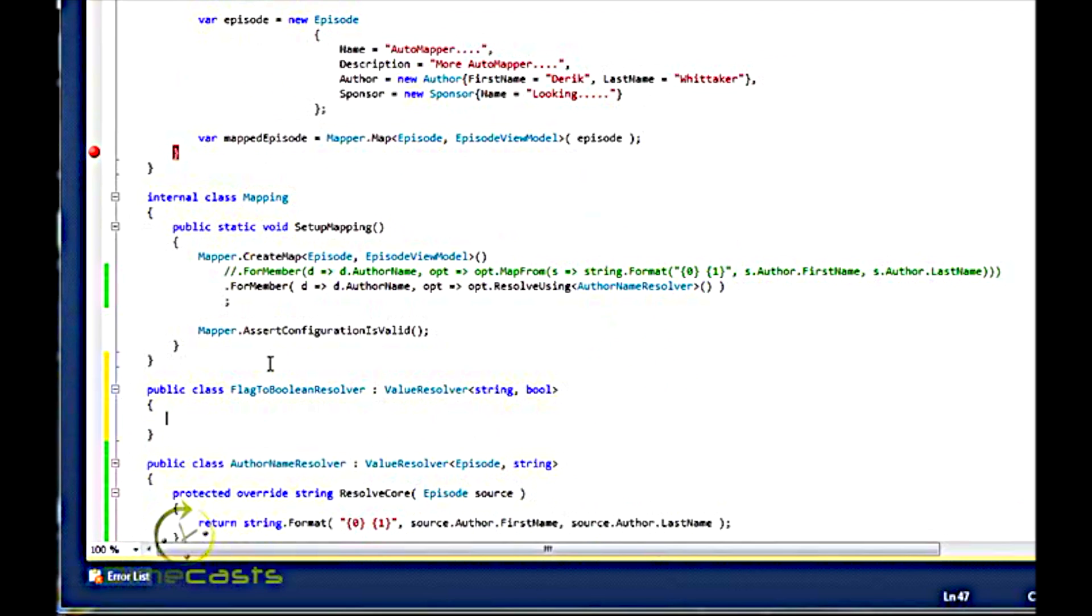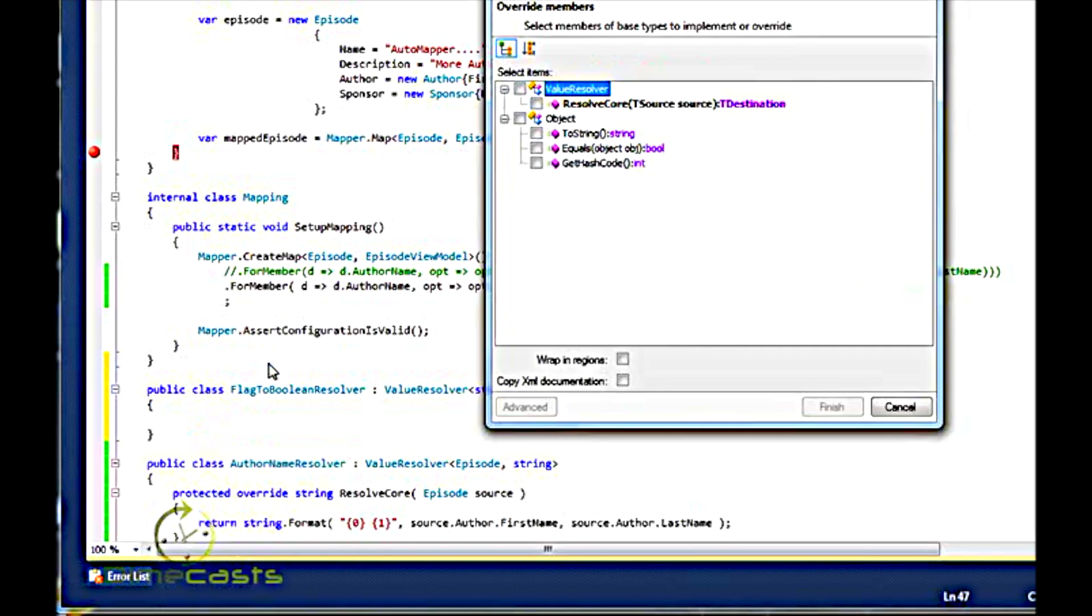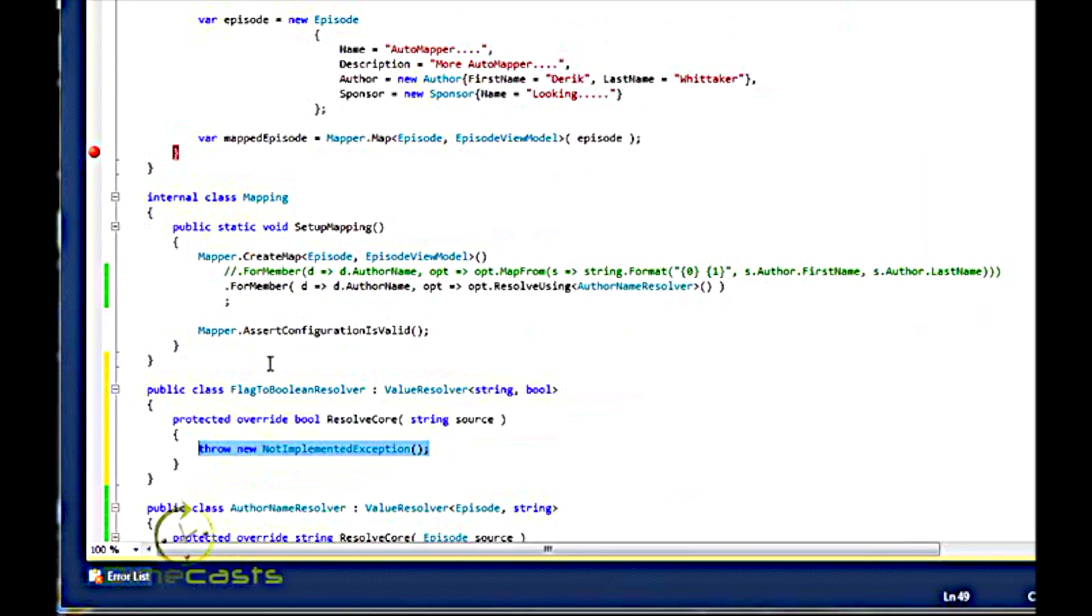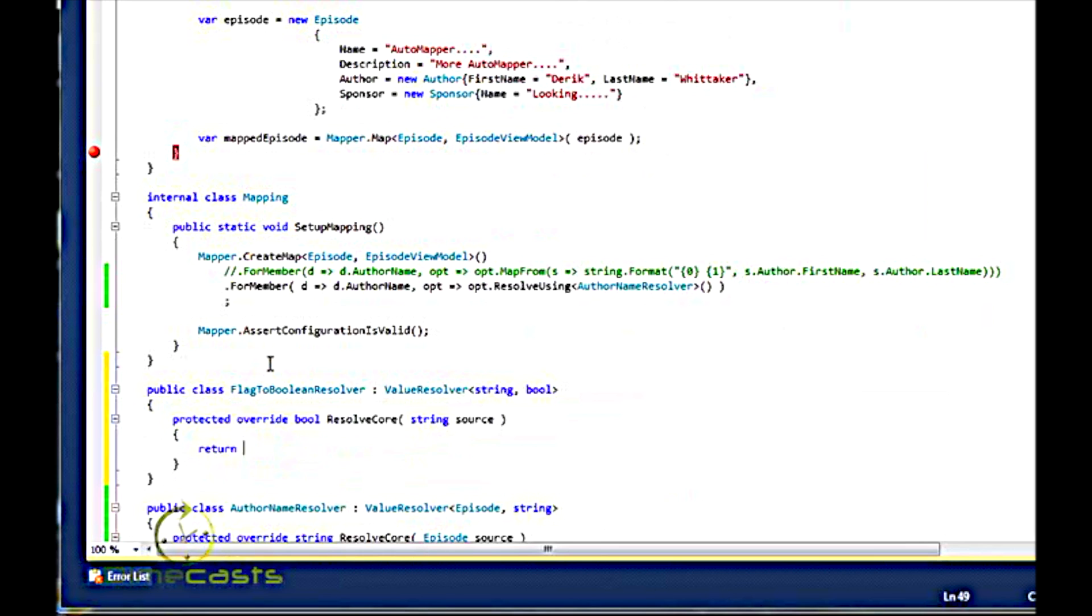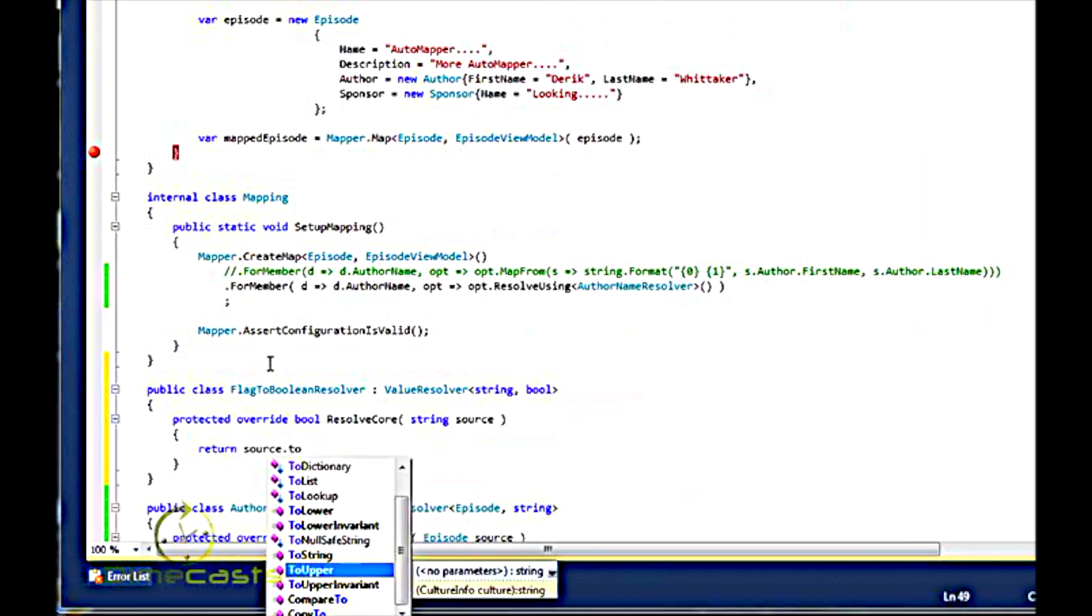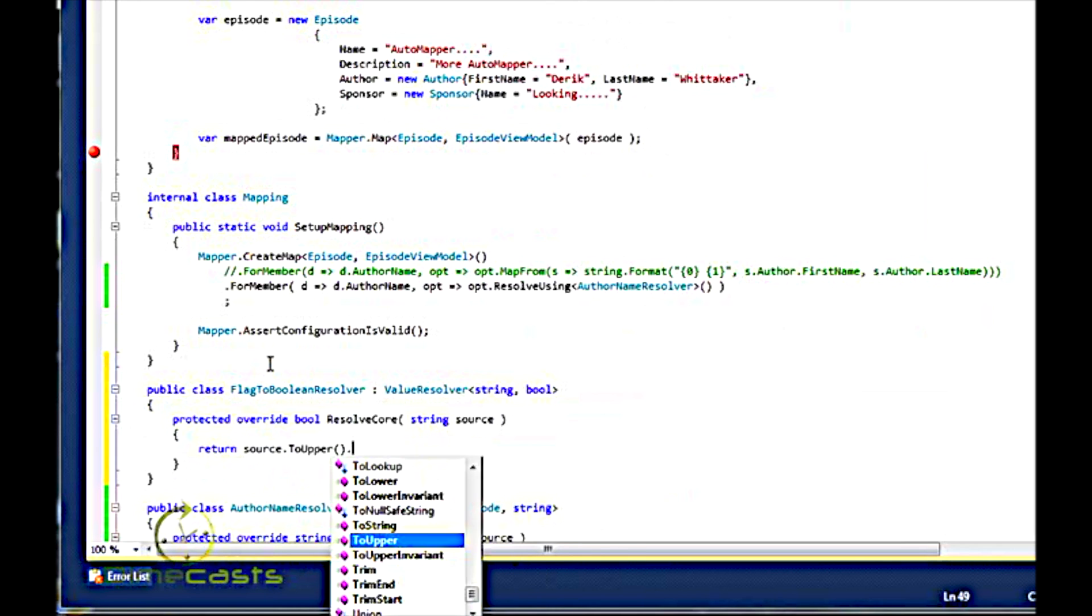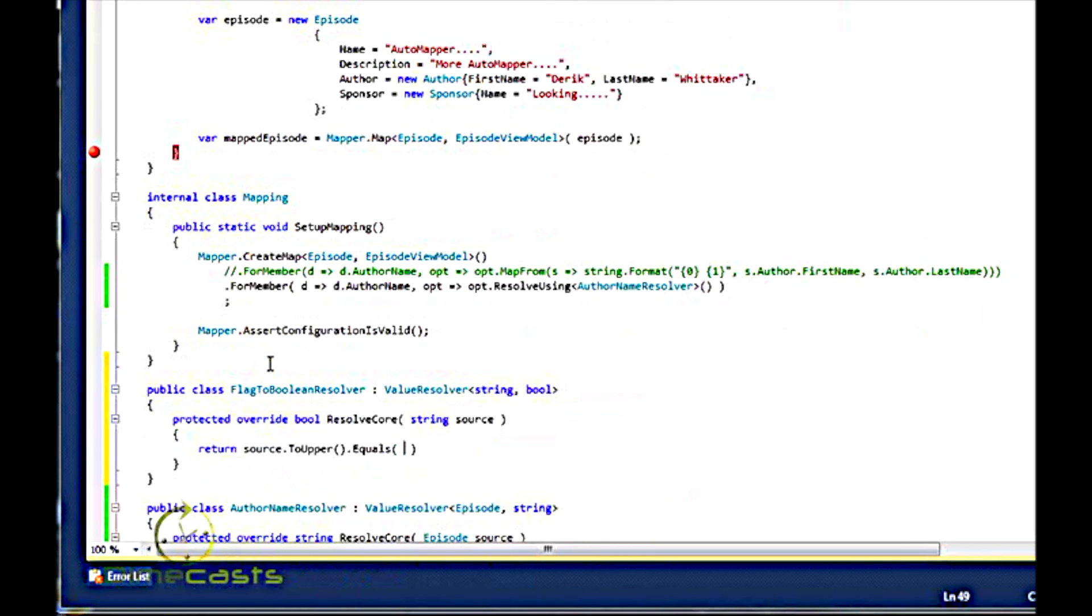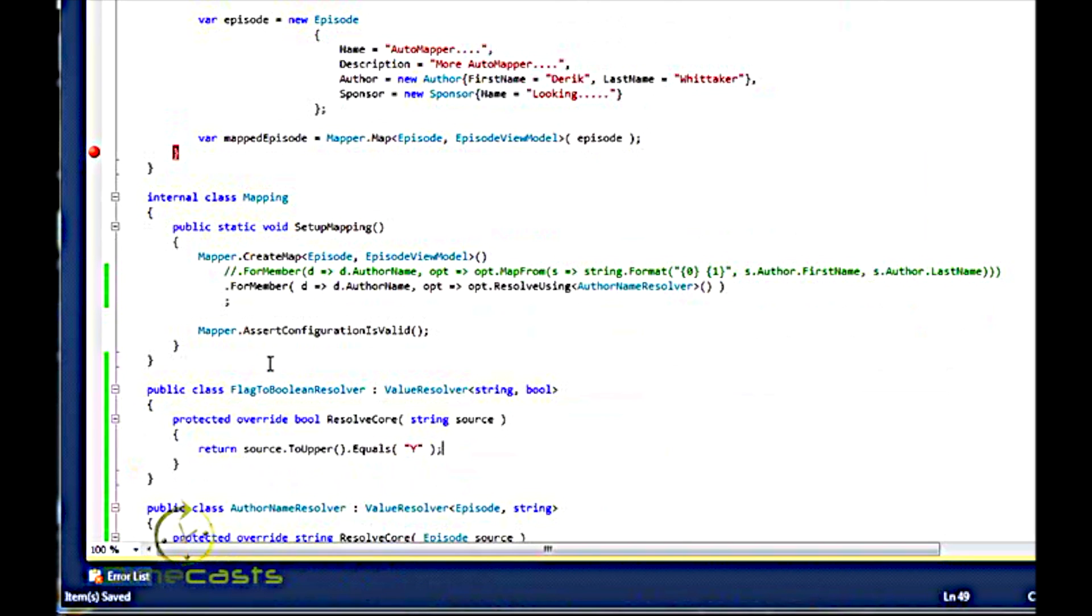And again, I need to override the Resolve core method. And here what I'm going to do is I'm going to say return source dot to upper, just so I always have an uppercase for comparison. So if it's yes, return true. Else, return false. And that's Resolver.